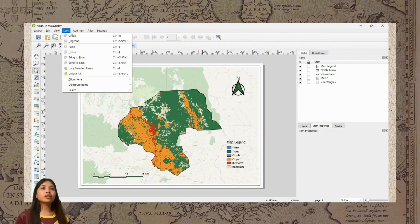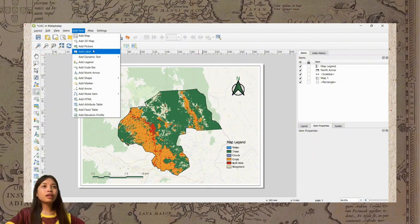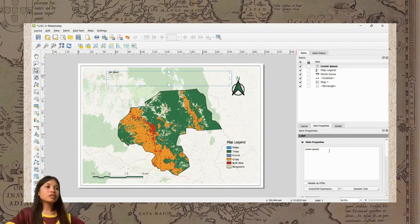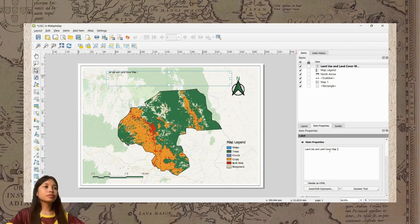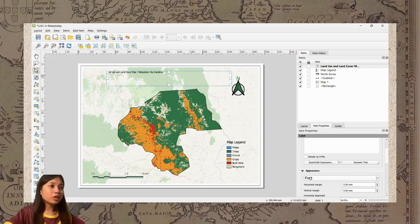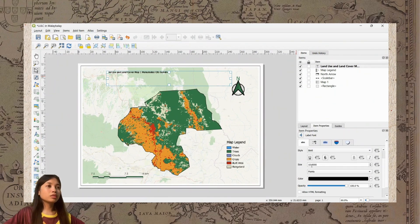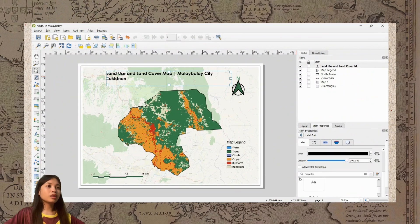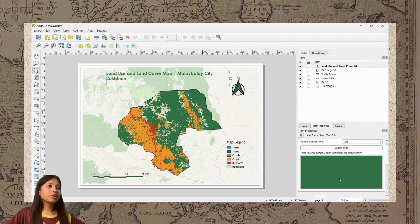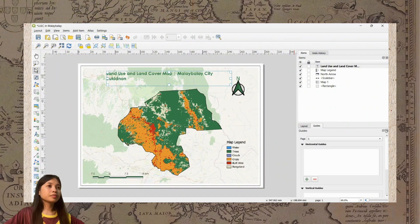For the next step, we need to add the title. Click Add Item, then Add Label, and drag it onto the layout. Type 'Land Use and Land Cover Map, Malay Balay City.' After that, change the font — I'll use Century Gothic for uniformity — then bold it and change the color to green.